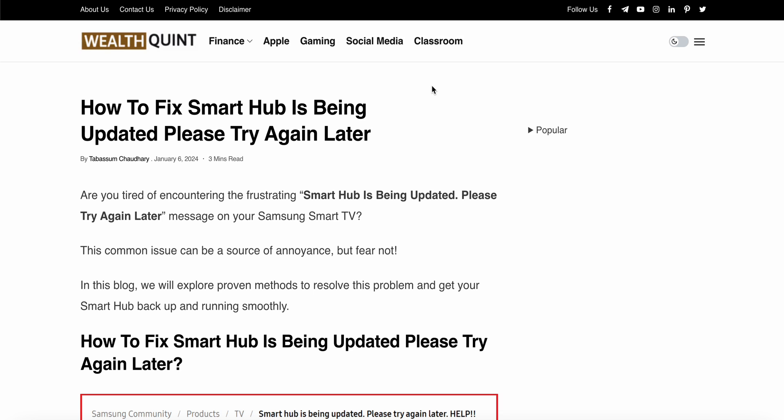In this video we'll see how to fix Smart Hub is being updated, please try again later. We'll see why this problem happens and find some relevant solutions to resolve this issue. If your Smart Hub is showing this message repeatedly, we'll find better solutions to resolve this issue.